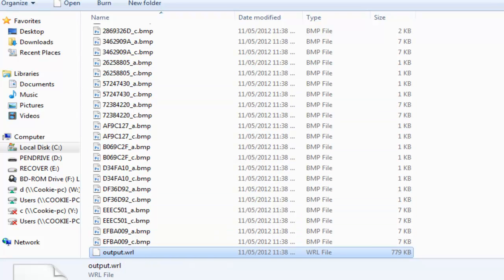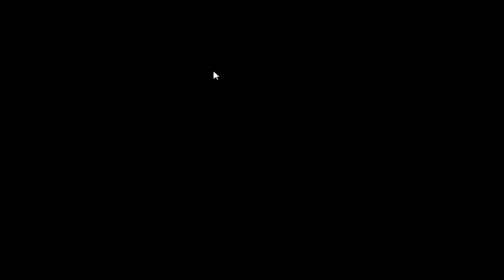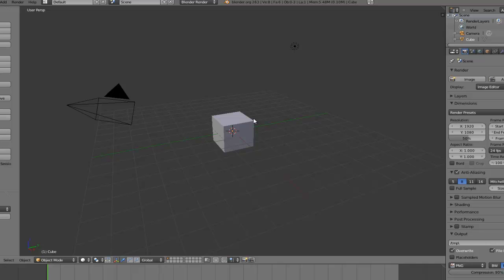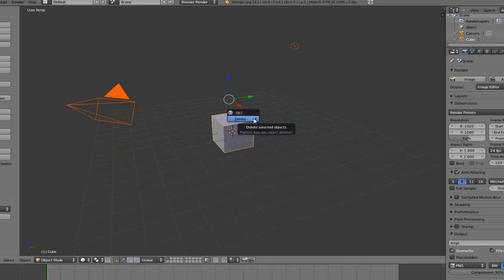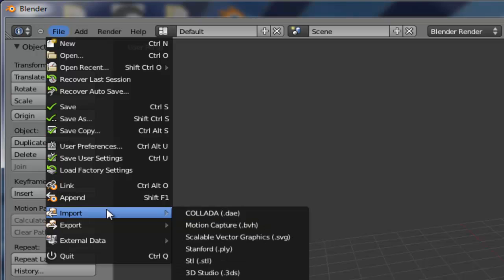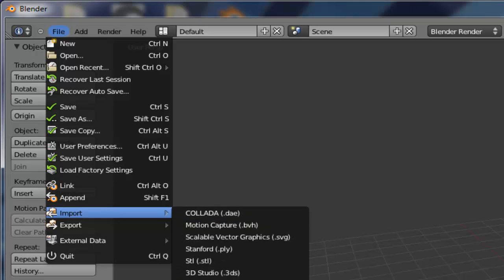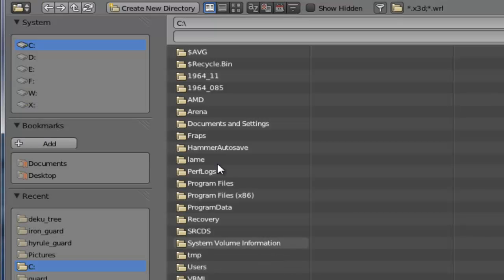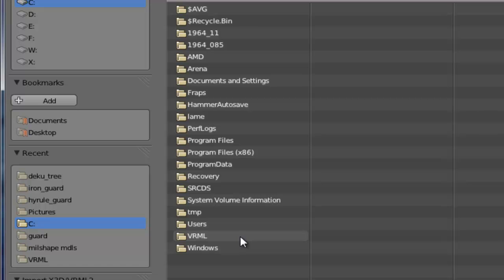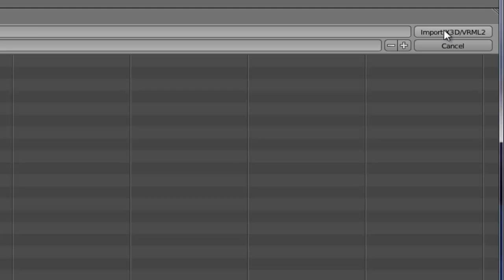Now launch Blender 2.6. And then once you're up to this part, press A. This will unselect everything, press A again, this will select everything, press delete. Then it will come up with do you want to delete it. Click that, go up to file, import, go to X3D extension, extensible 3D, .x3d or .wrl. Now go to your VRML file in your VRML folder in your C drive. Click output and then click import up the top over here.